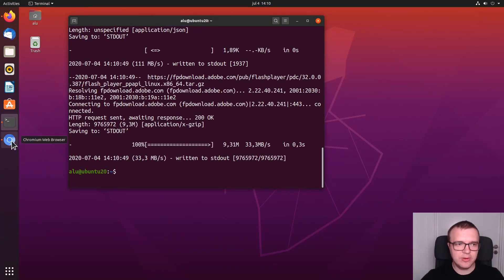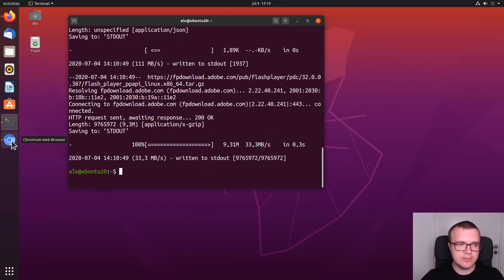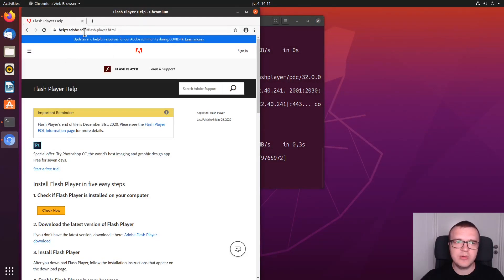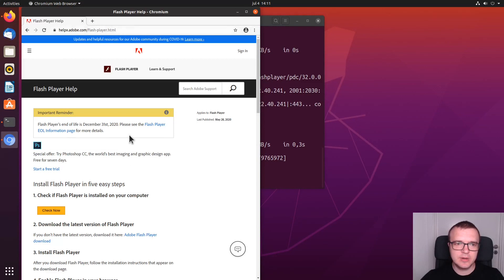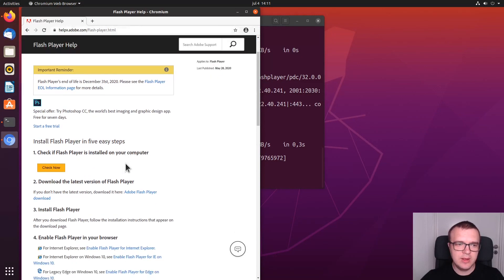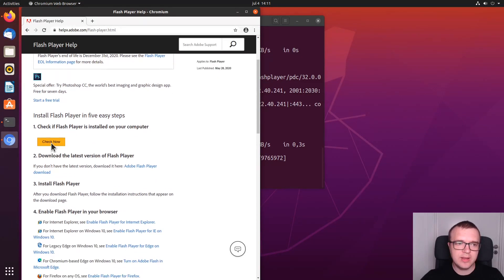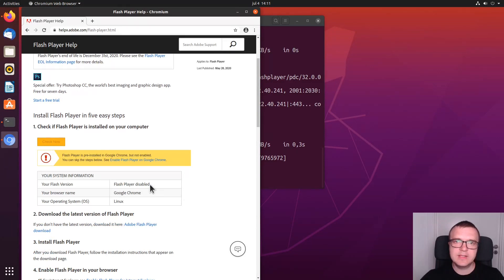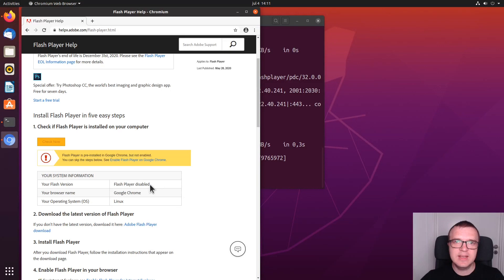And then you need to go to Adobe website, where you can test Flash Player. I will leave the link in the description of this video. And here you can click on Check Now. As you can see, Flash Player is disabled. This is because even though you have Flash Player installed on your system, it is disabled by default for security reasons.